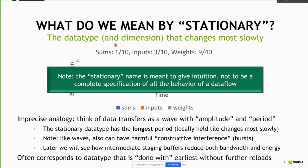Notice that saying a dataflow is output stationary, input stationary, or weight stationary gives you some intuition, but it's not a complete specification of all the behavior in a dataflow. We'll get to what a complete specification of a dataflow is.